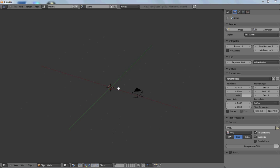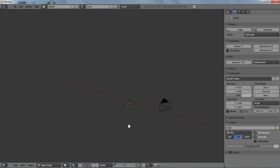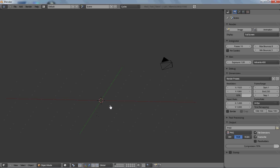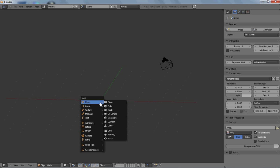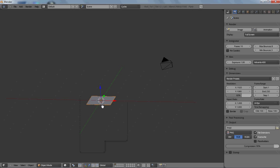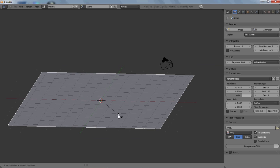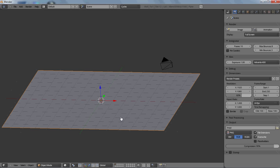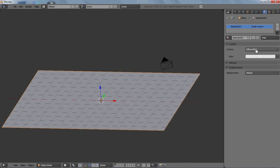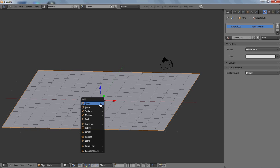In the Cycles version of Blender, which you can get off of graphicall.org, you can basically do everything you could in regular Blender. Like add something. I'll just add a plane and then size it up some, and add a material to it. And that'll be fine.